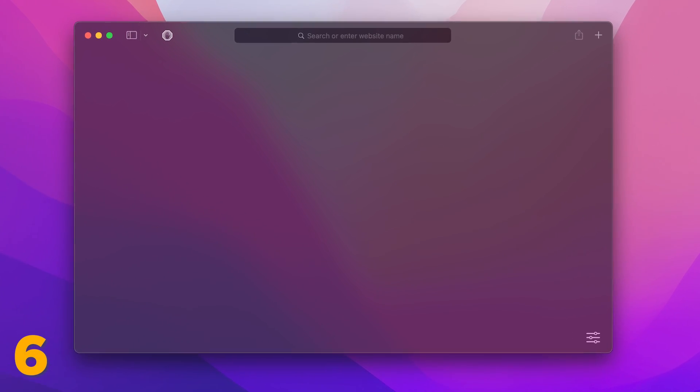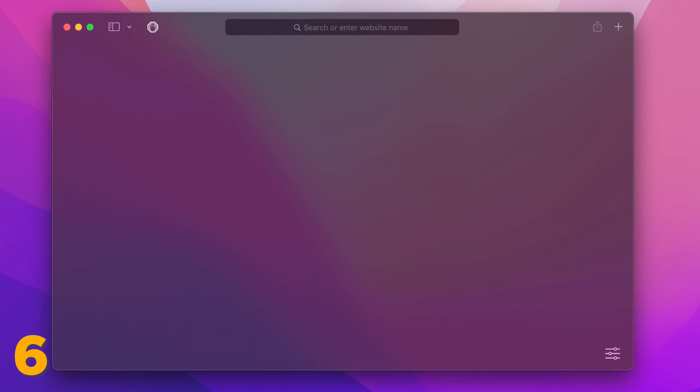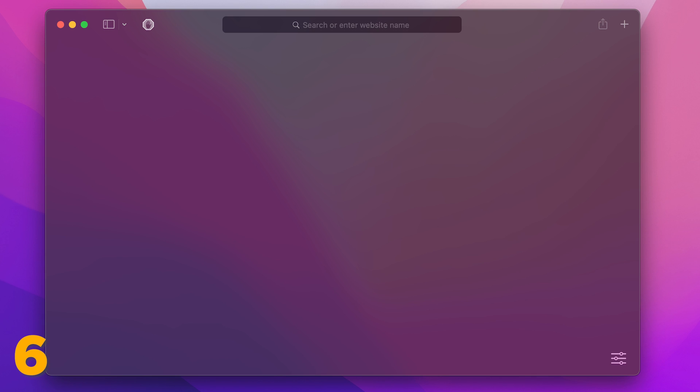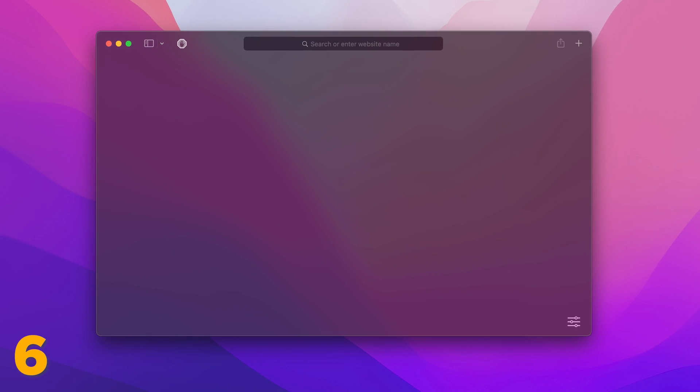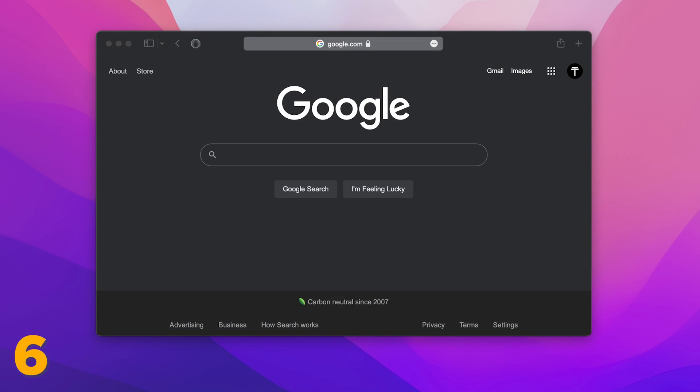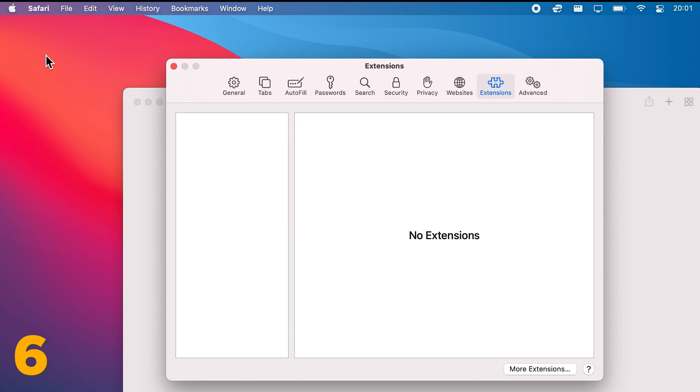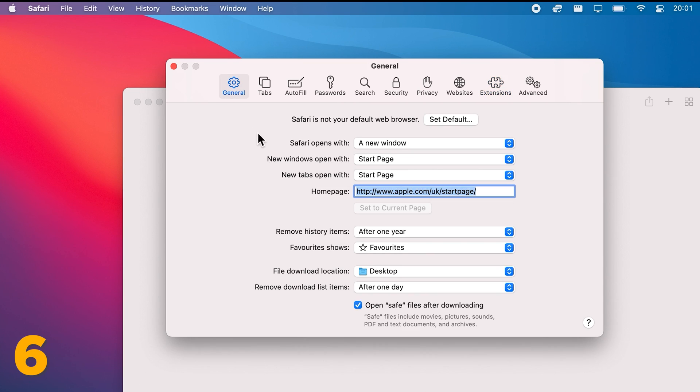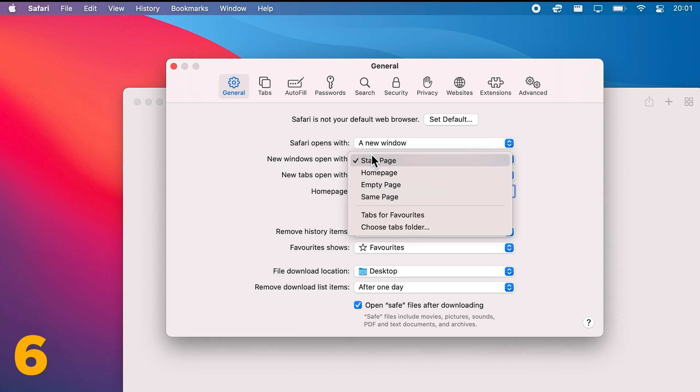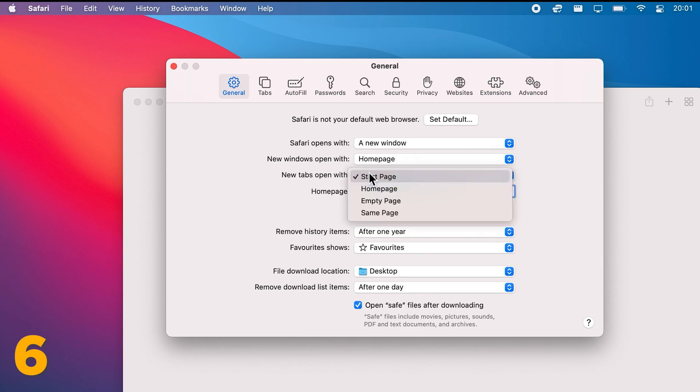Speaking of quick access to websites, to change the homepage on Safari from the default empty page to Google, click on Safari in the top menu bar, then select Preferences. In the General tab, next to New windows open with, select Homepage from the drop-down menu.